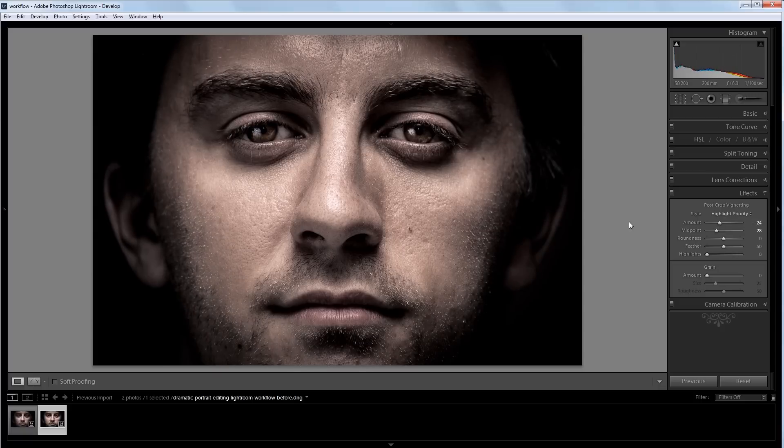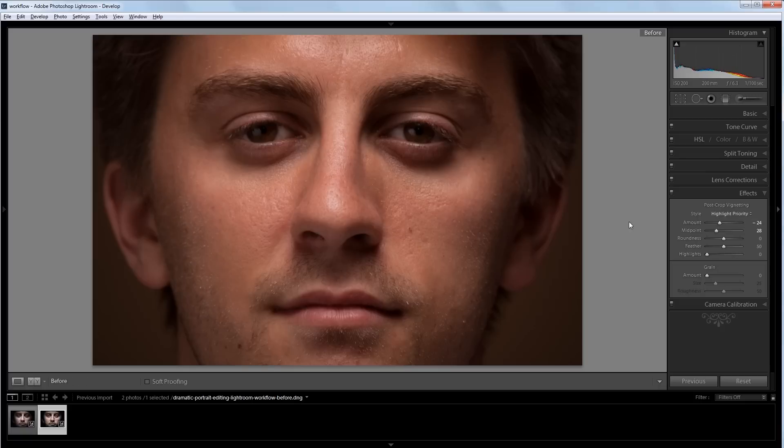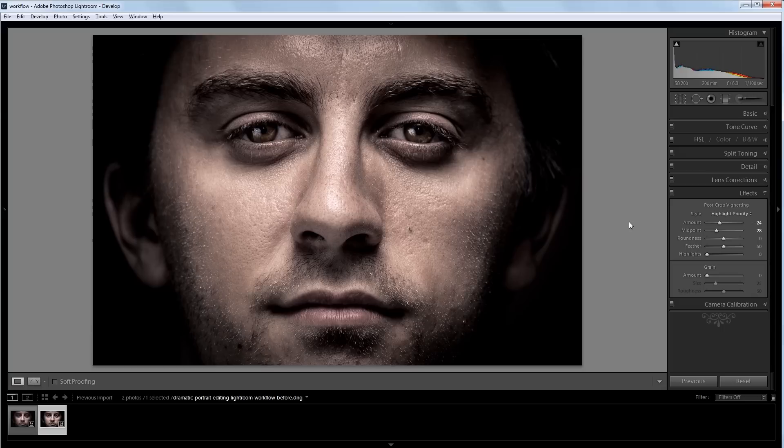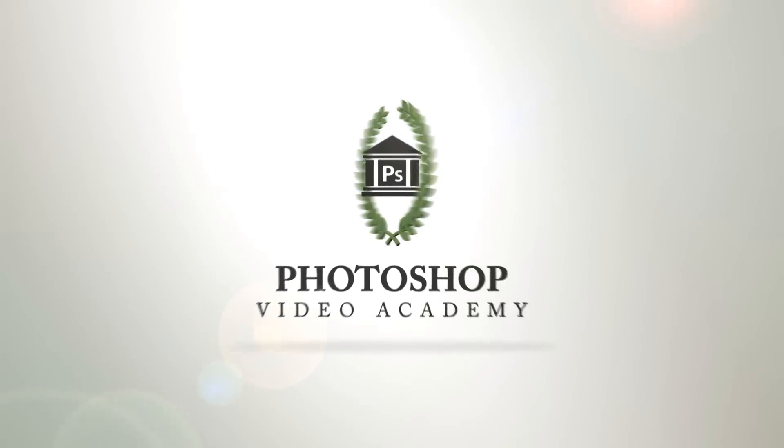And that's pretty much it. You can see the before here, which is a really dull, boring, flat photo. And this is a pretty extreme example, but now you can see how powerful Lightroom is, and how you can completely transform an image from unusable and boring to really dynamic and engaging. I'm John Shaver for Photoshop Video Academy. Thanks for watching. I'll see you next time.